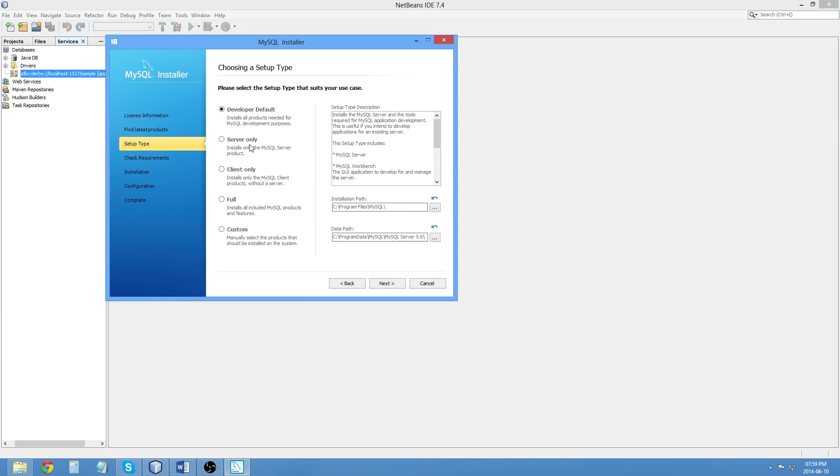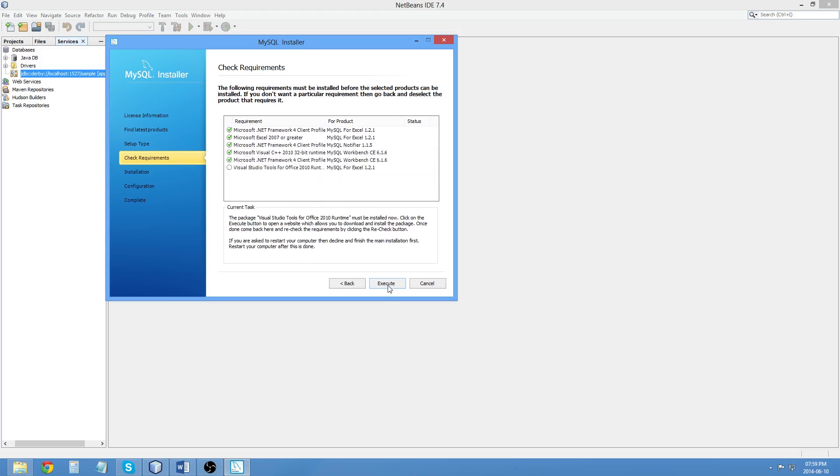Setup type. I am going to go with Developer Default. Take note of the installation directory. It is going to Program Files MySQL. The data path is MySQL Server 5.6. Click Next. Check the requirements. Execute.